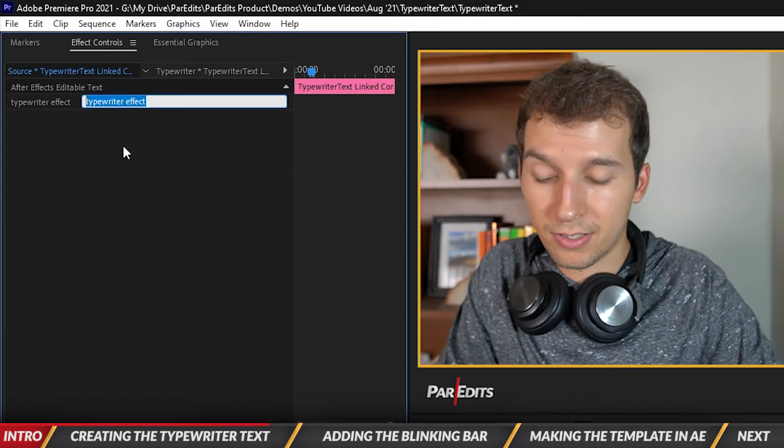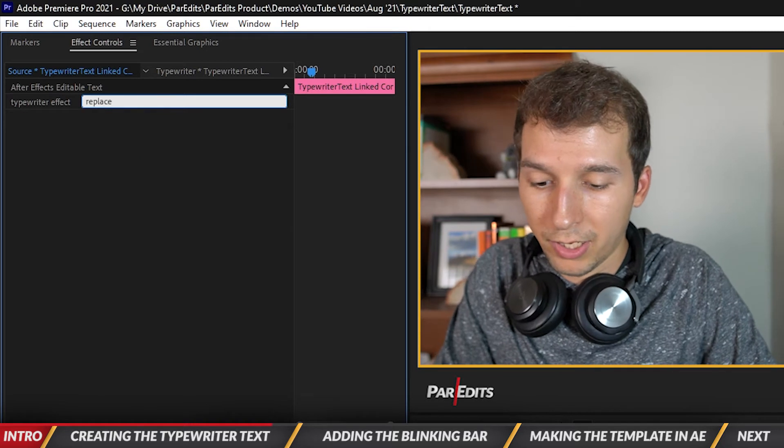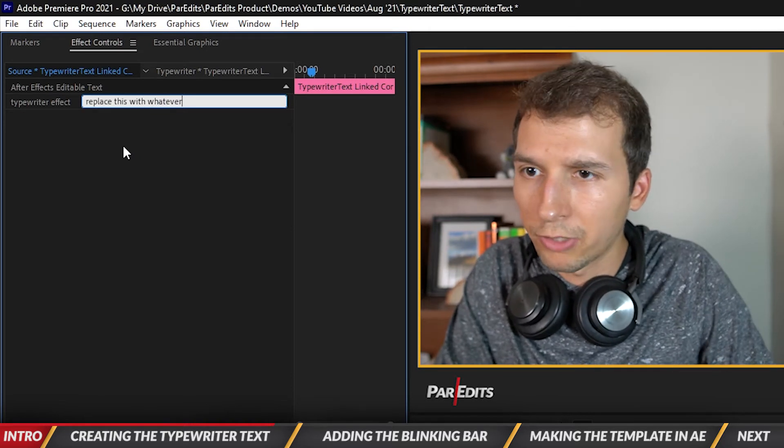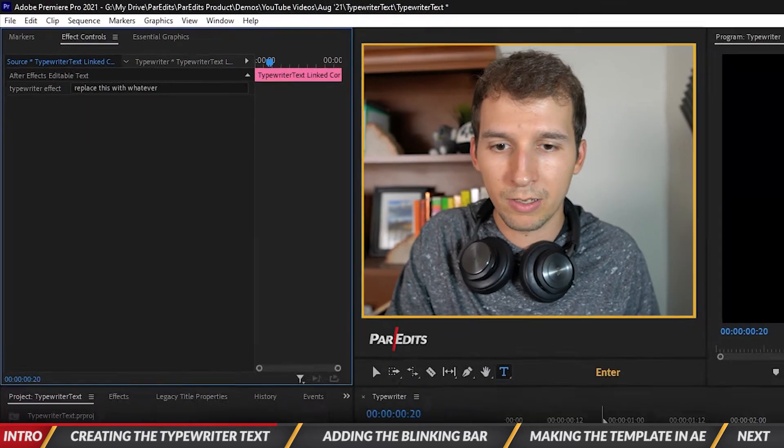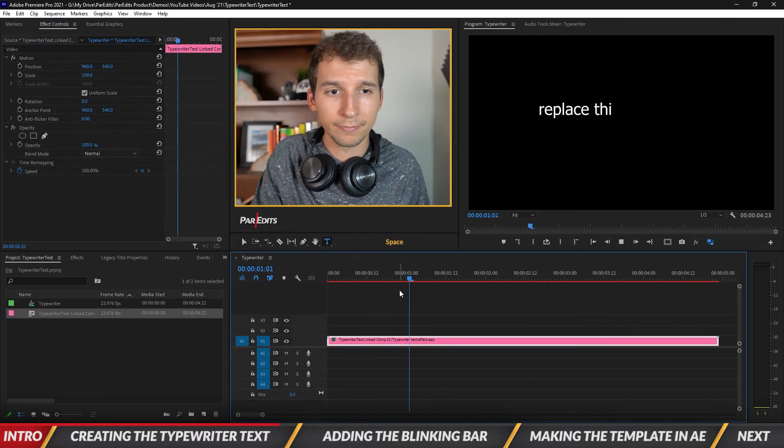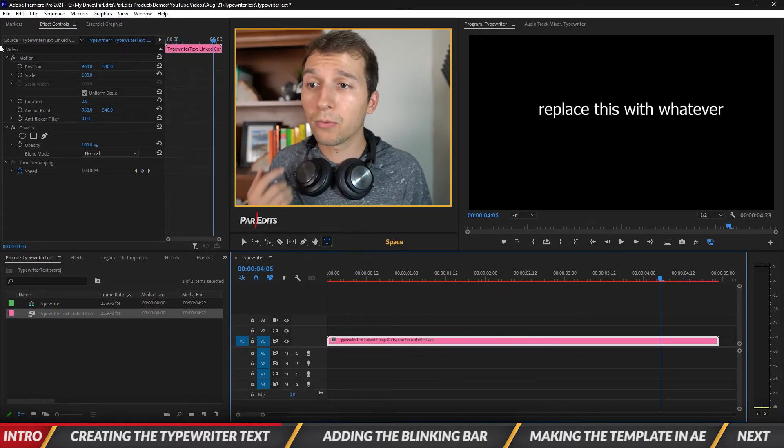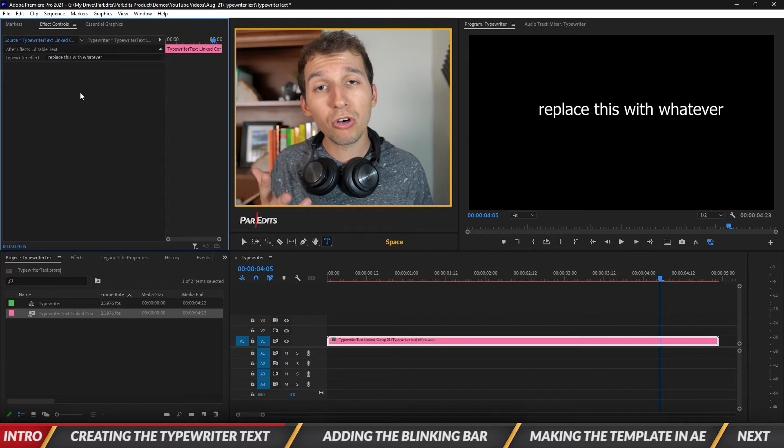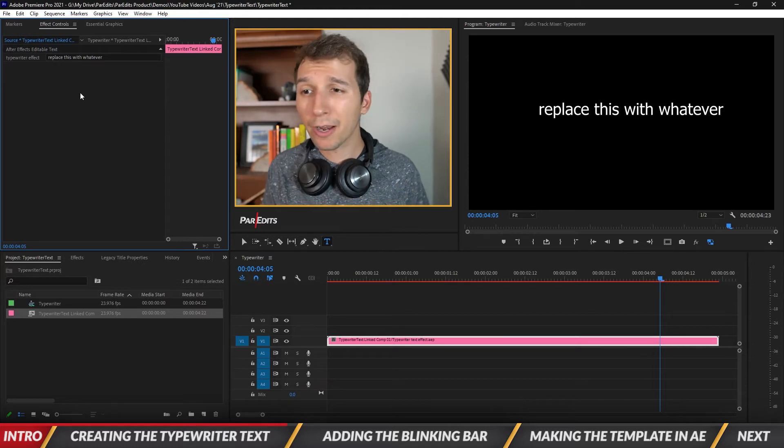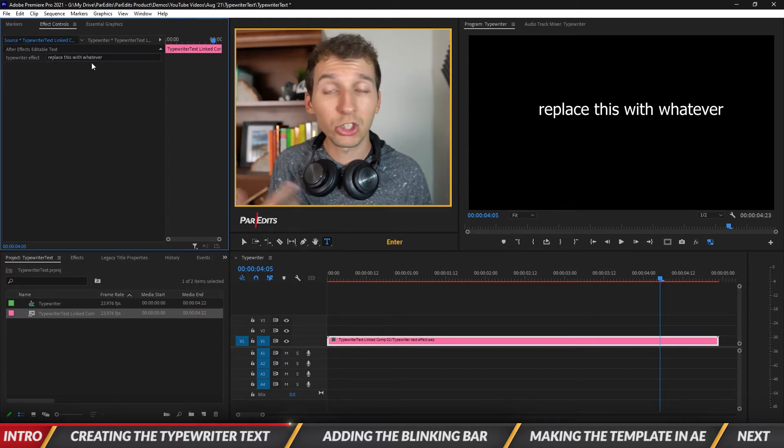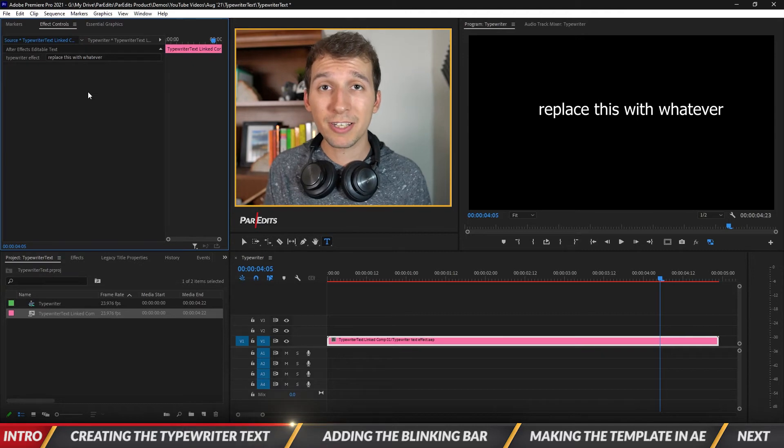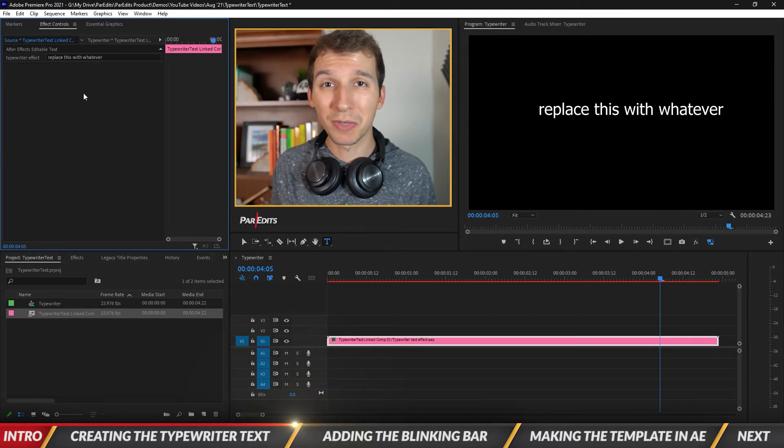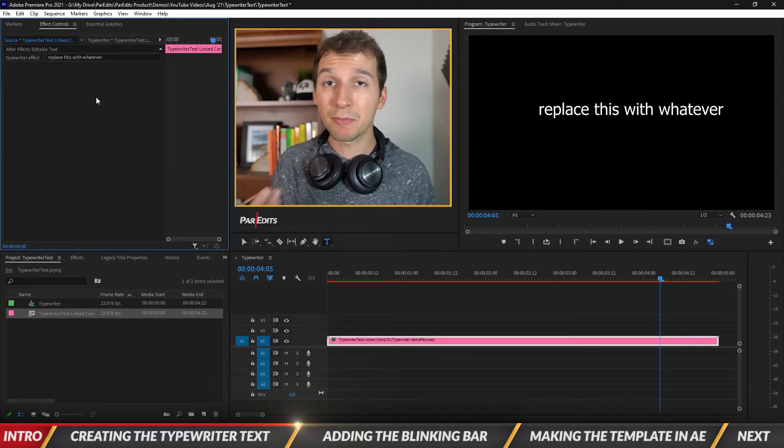Okay so let's type in replace this with whatever. And look at that. Now the thing is you can't necessarily control the text when it comes to like adding paragraphs or anything like that or change the font. You'll have to open After Effects to change that but you have the control over what the text should say in Premiere Pro.